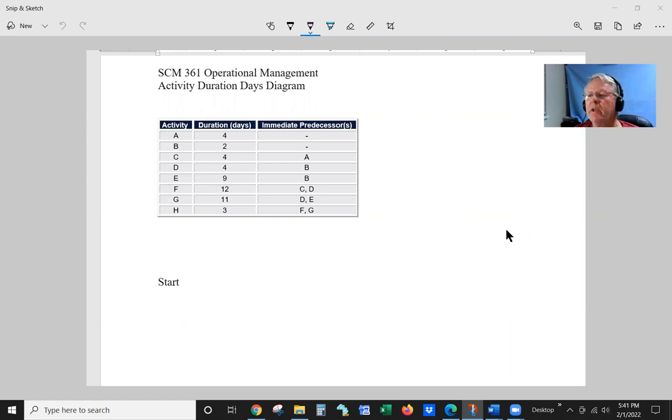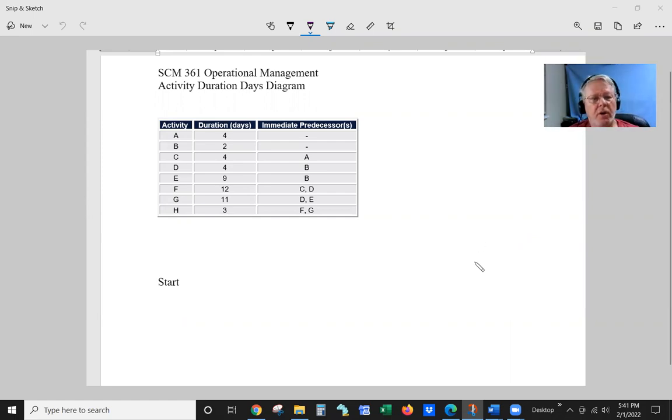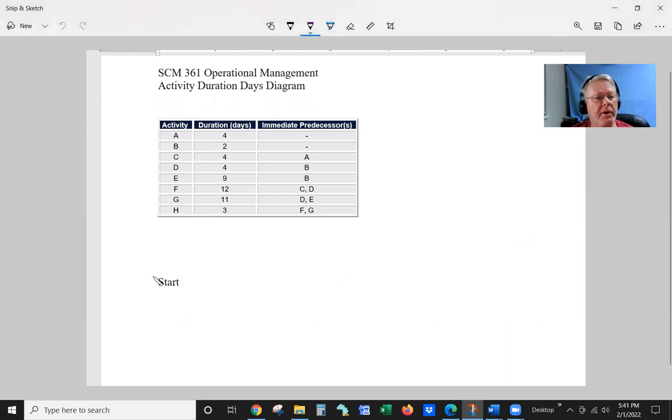This is going to be the idea of between the activities, the duration, and the precedence. So before we get started, we're going to go ahead and start down here. Start.